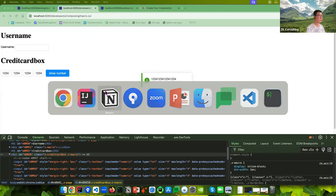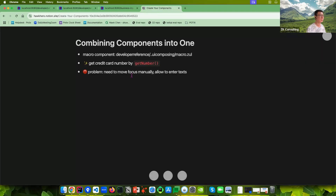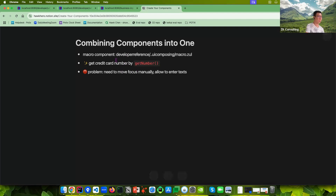This is the first way to combine four text box components into one and just call getNumbers. It's the simplest way to make a macro component.